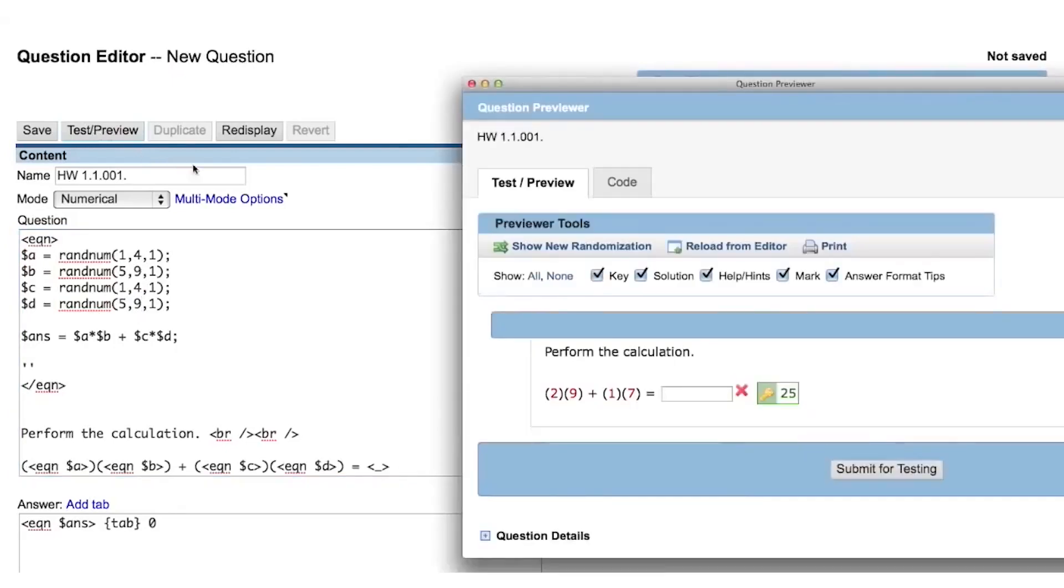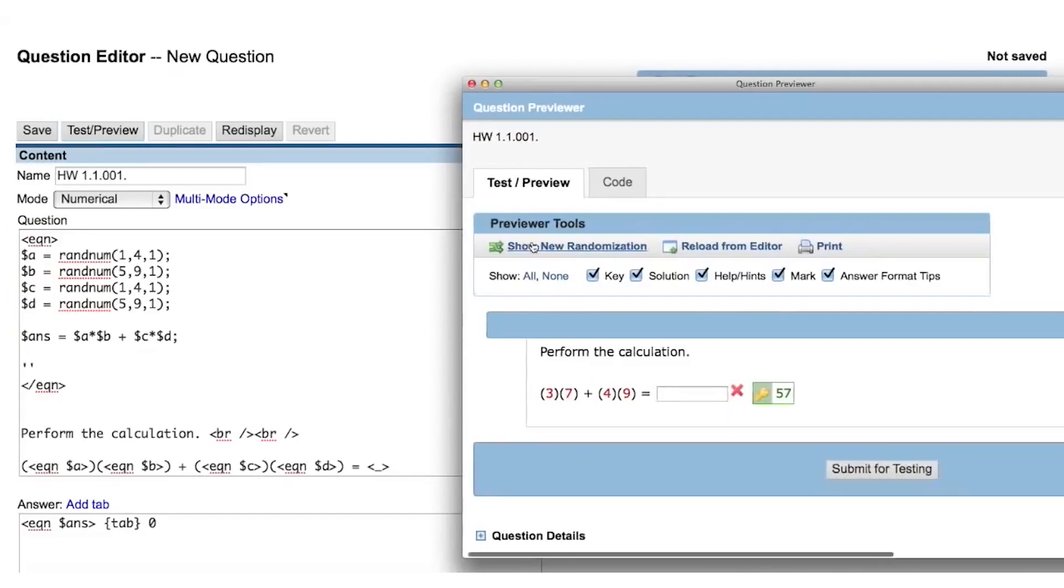And now when we preview the question, we see a fully randomized question with an answer key that algorithmically matches the displayed values.